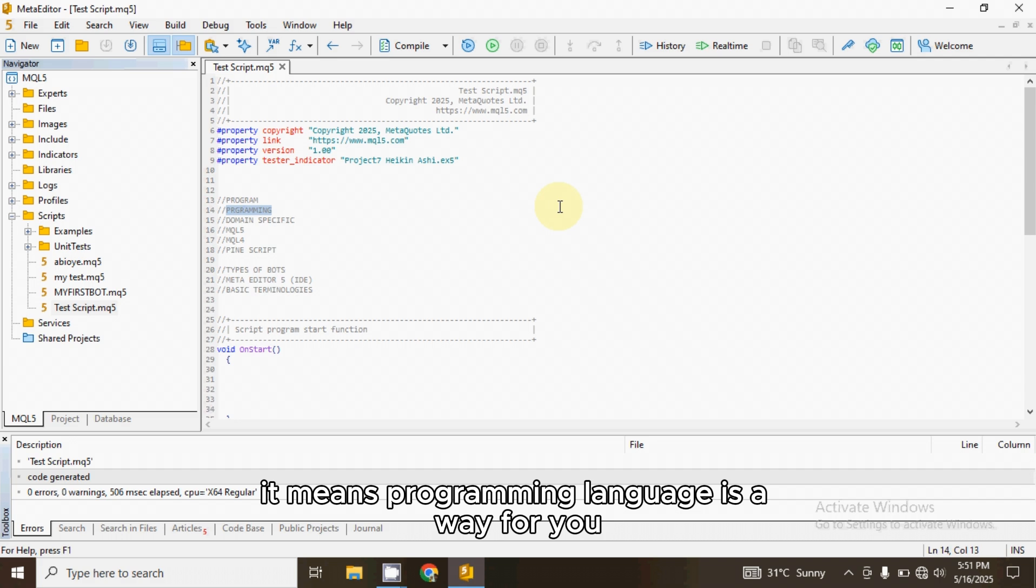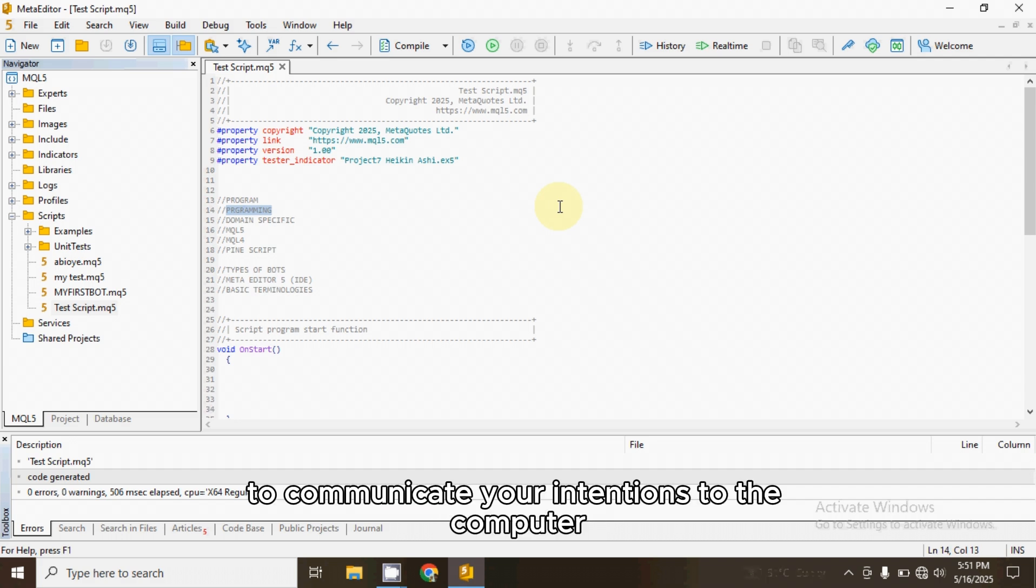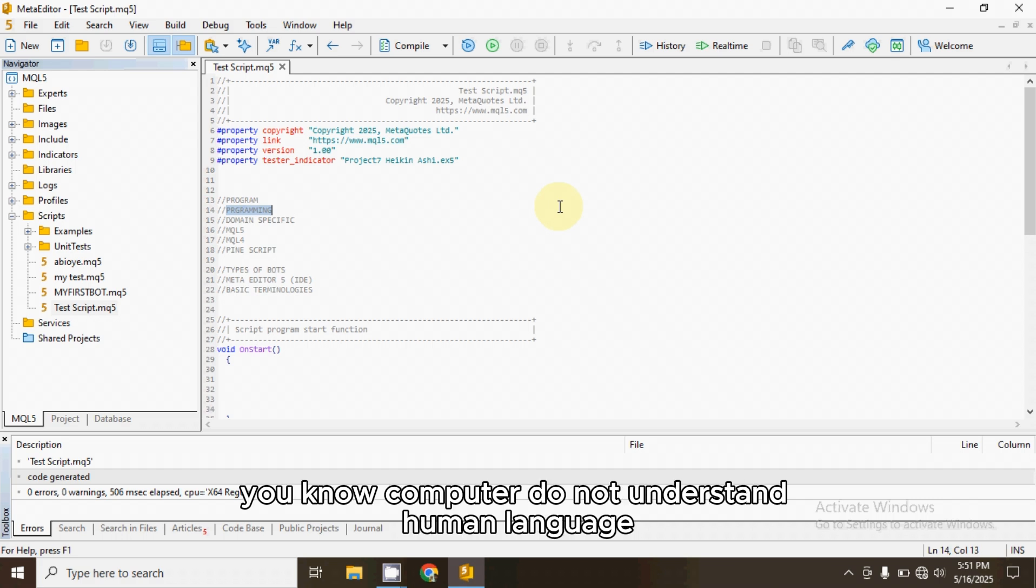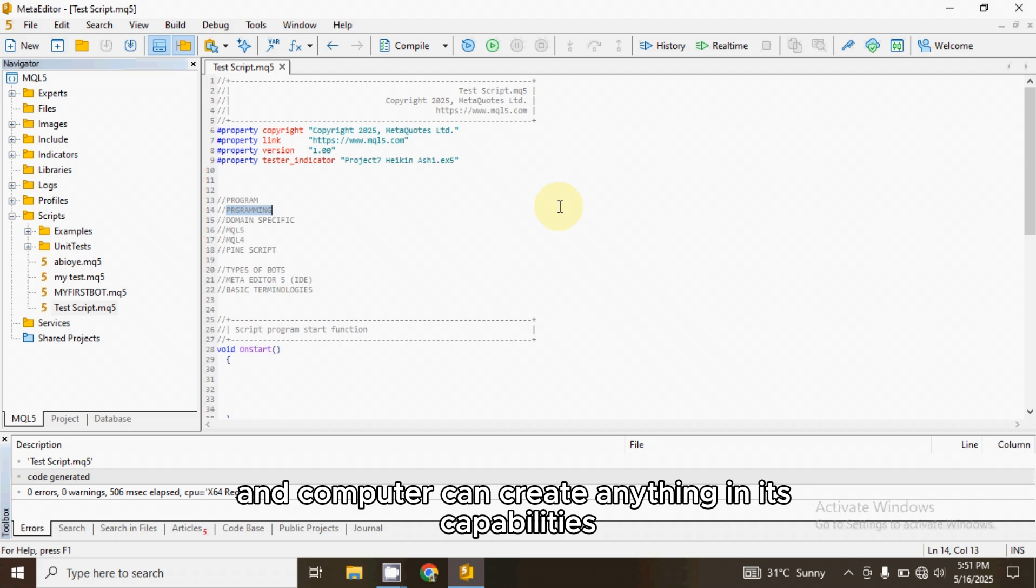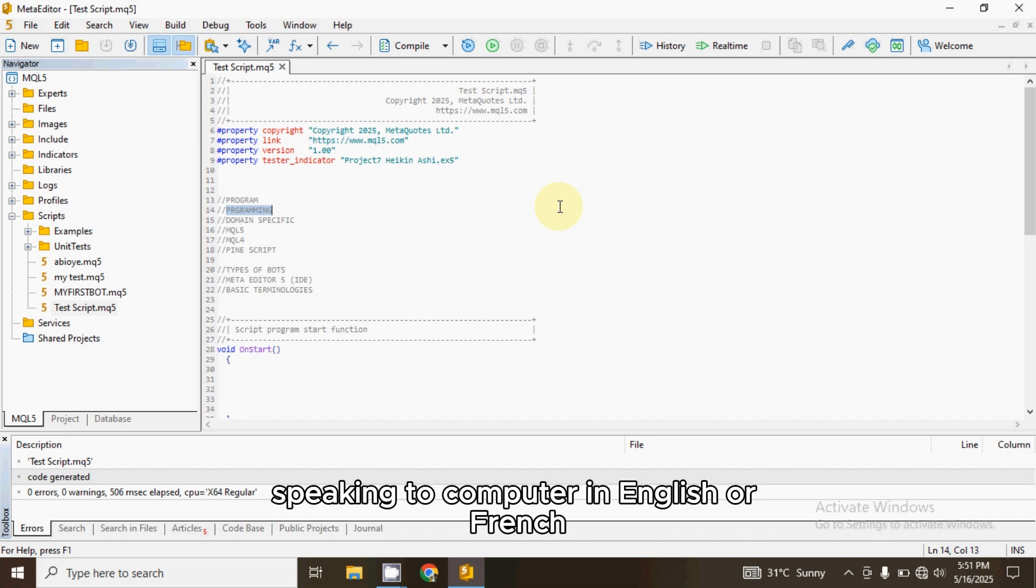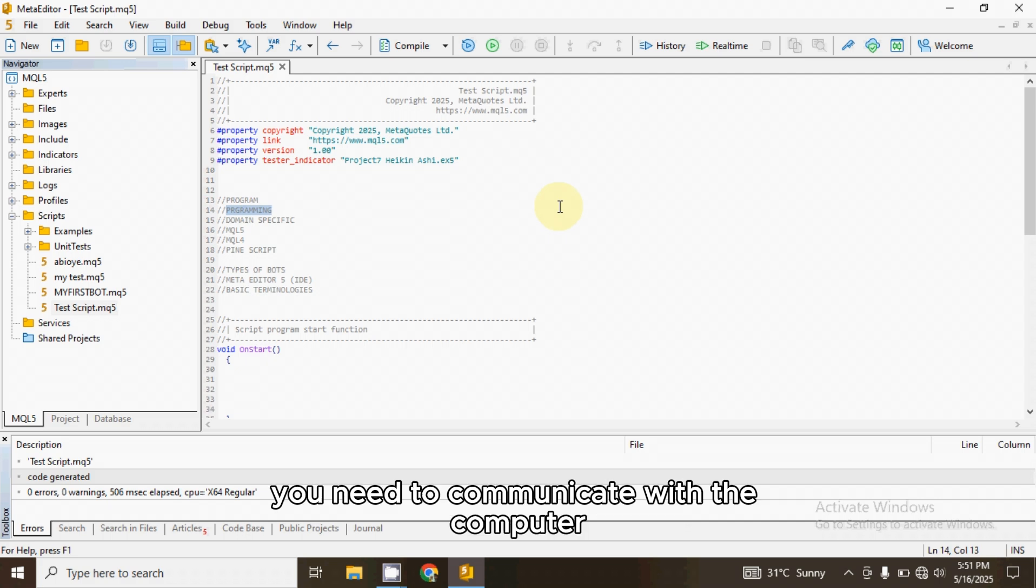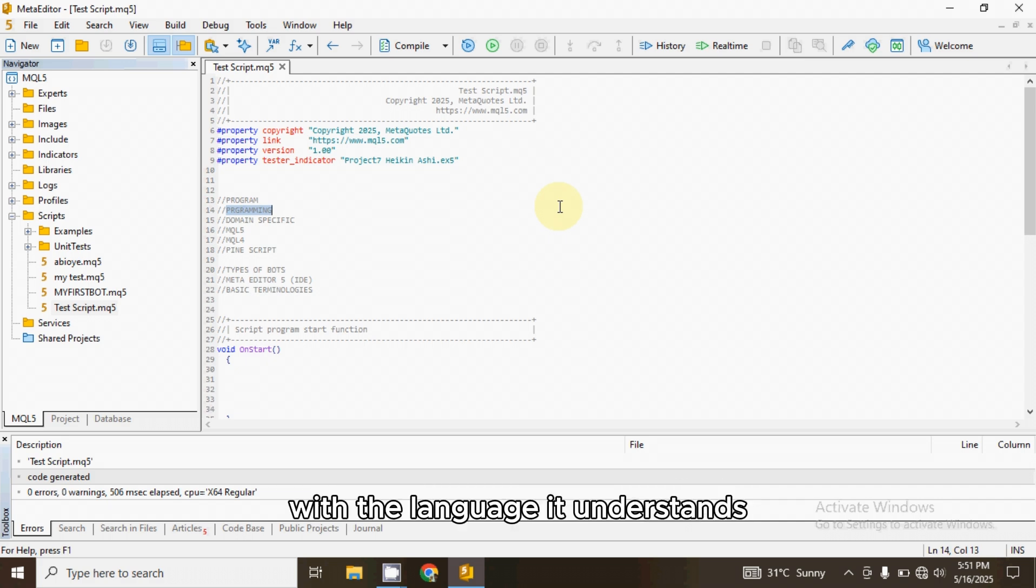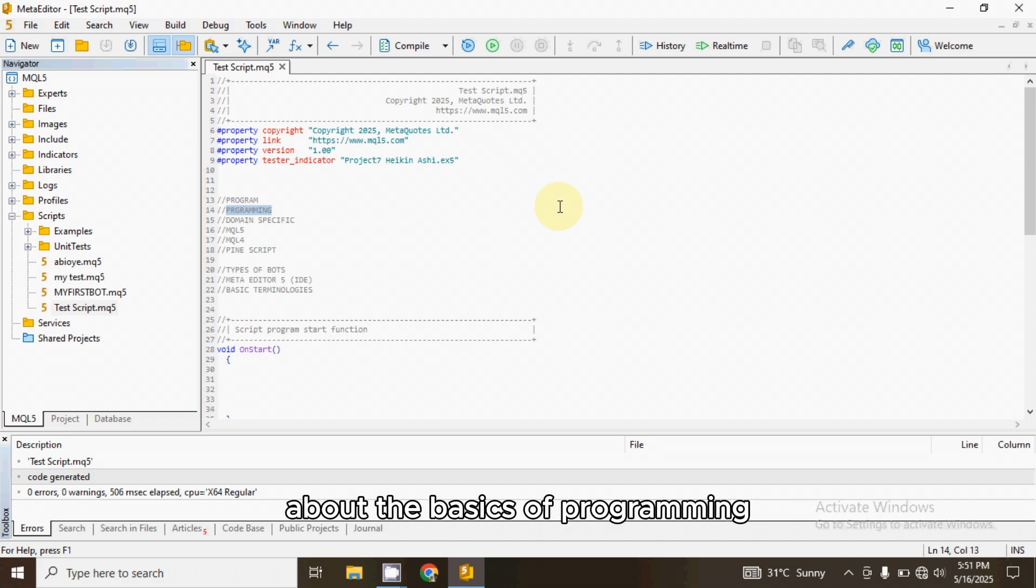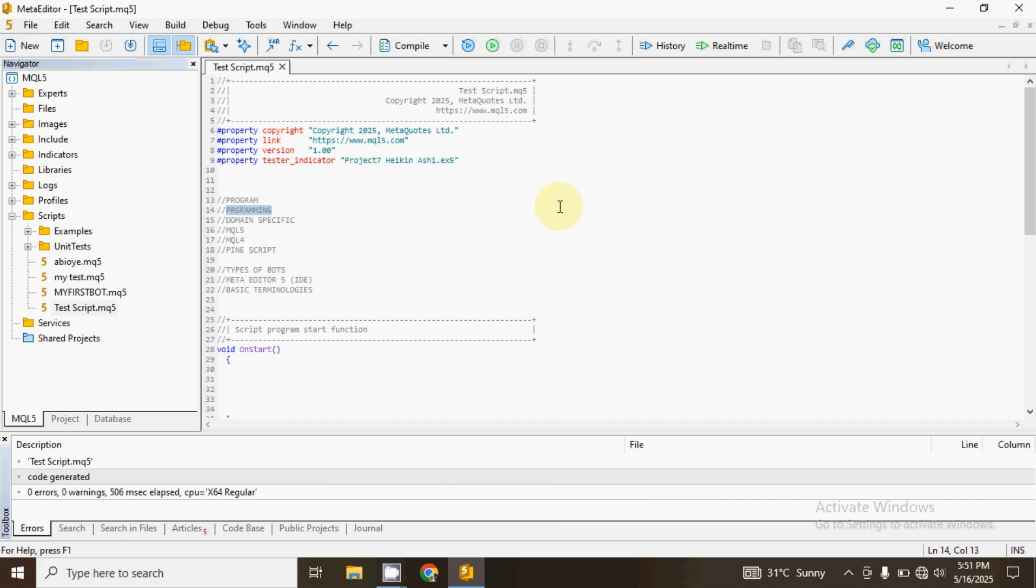It means programming language is a way for you as a human to communicate your intentions to the computer. You know, computers do not understand human language and you can't just go ahead and start speaking to computer in English or French. It doesn't work that way. You need to communicate with the computer with the language it understands. I won't go into too much details about the basics of programming because the main purpose of this video is algo trading.